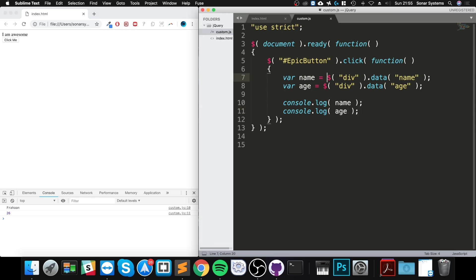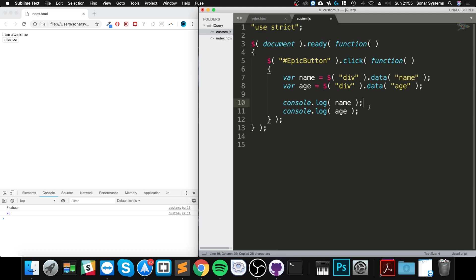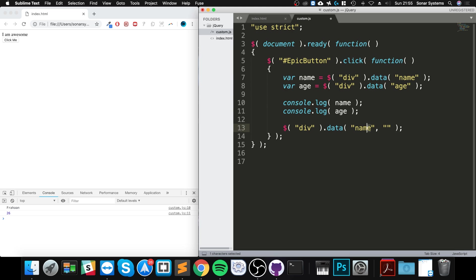If you want to change a value, like the name for example, to change it the only difference you have to make is: this returns a value, but if I specify a second parameter, this assigns this value to this data storage element. And I'm going to put 'Batman'.